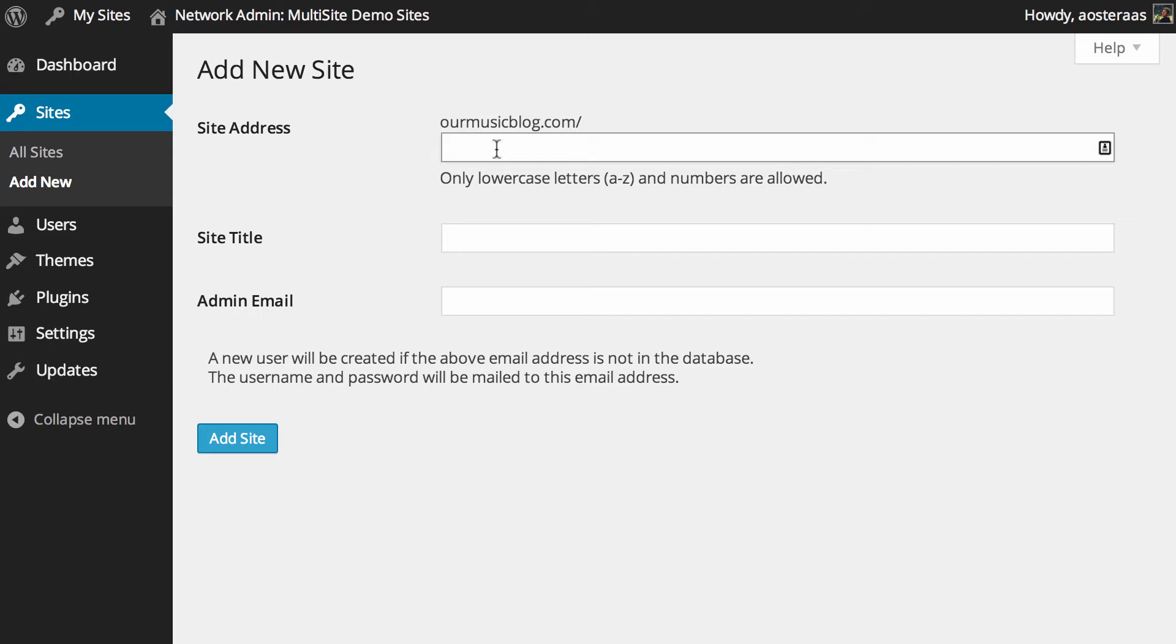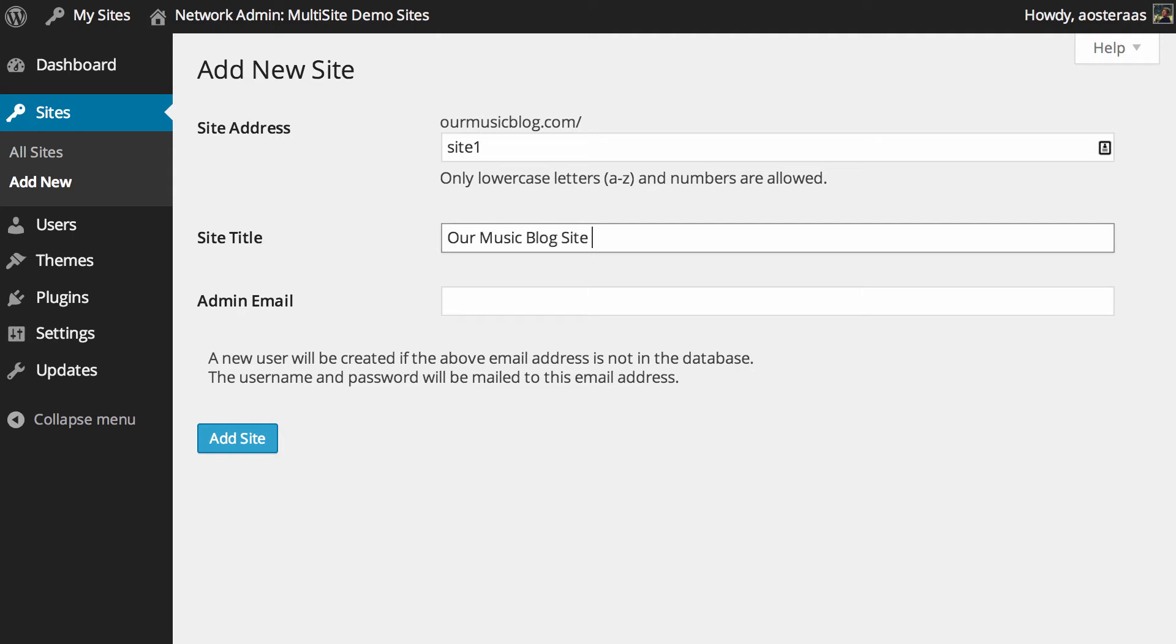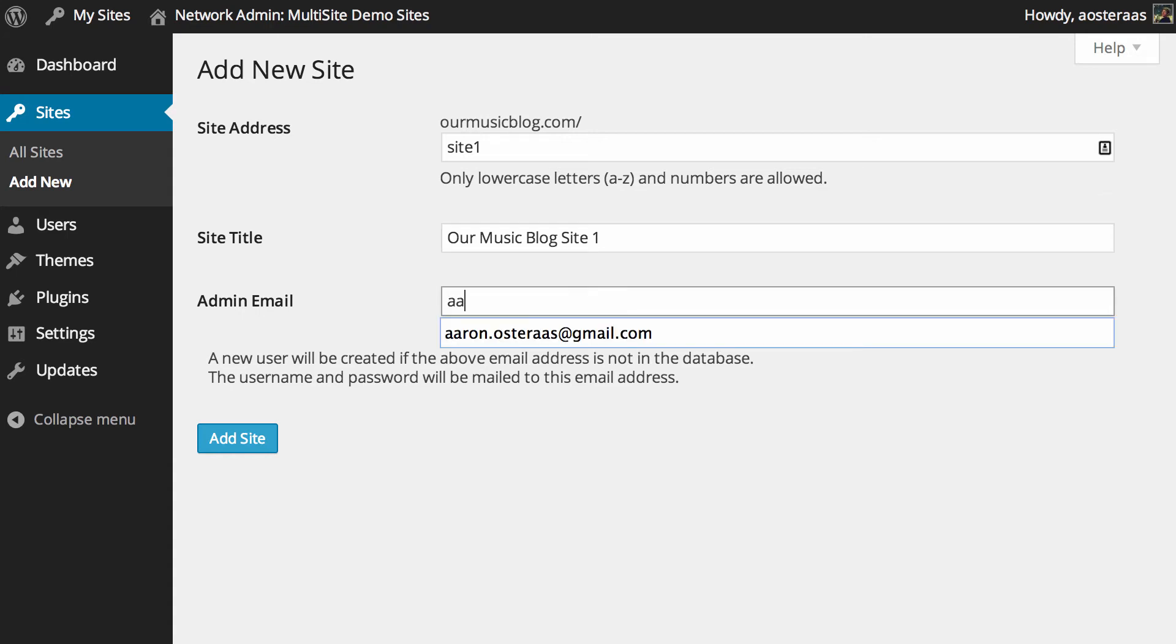Just because this is a demonstration, it's not a site that I'm actually using on the internet for any specific purpose other than demonstration, I'm just going to call it site one. And then we just choose the site title, so we'll call this our music blog site one.